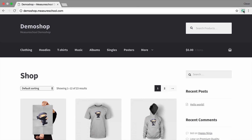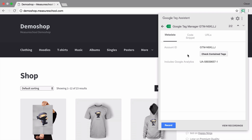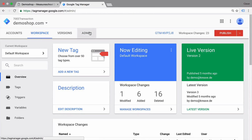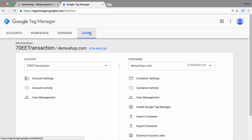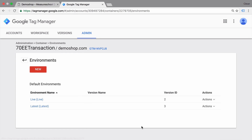Number two: setup. Google Tag Manager is not usable if not correctly installed and configured. You need to make sure it works flawlessly on all pages and be able to debug any installation or setup problems. Also, the account setup requires special attention to organize future needs with workspaces, environments, and user management features.